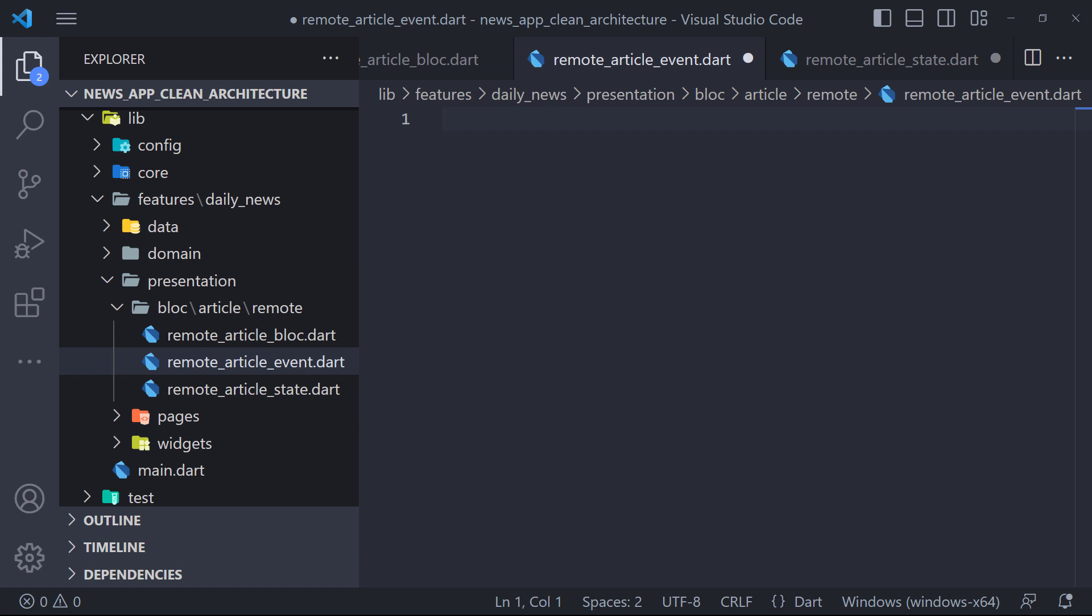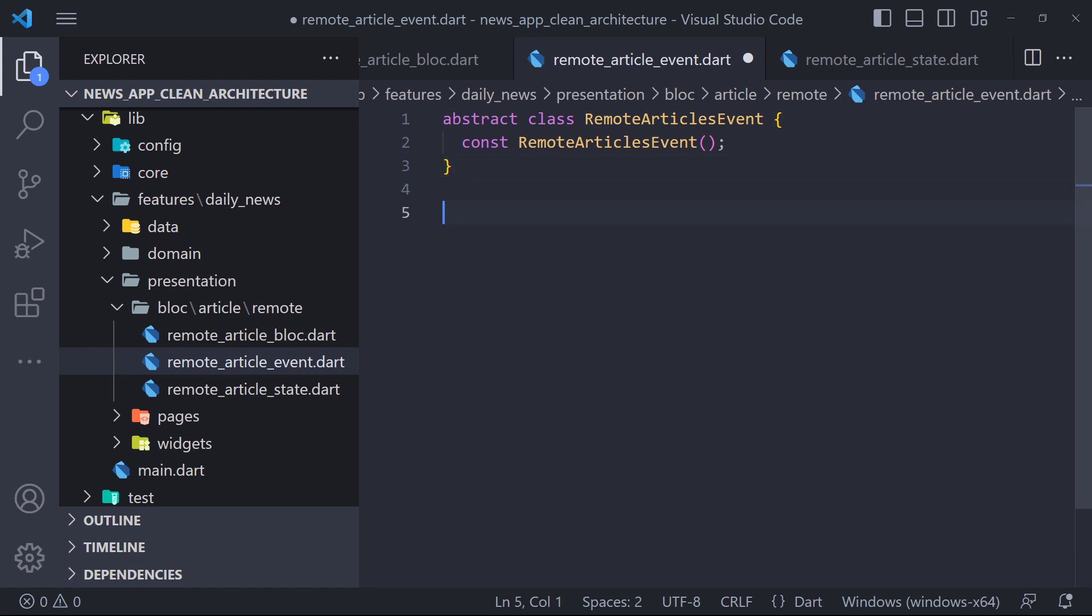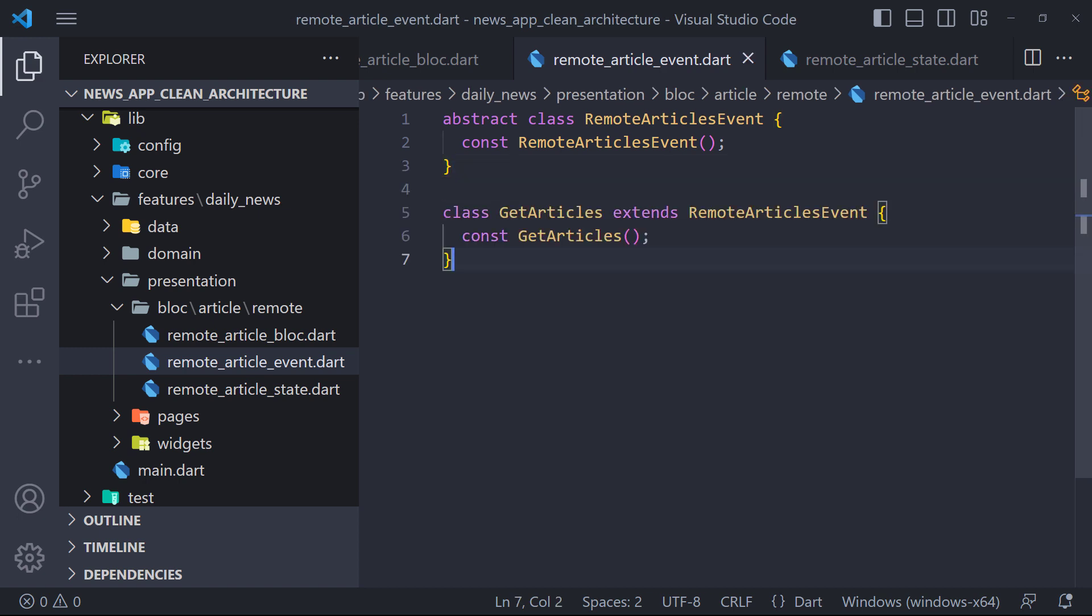Now we have to define the events. The definition of events is the same as the definition of states. First, we define an abstract class named RemoteArticlesEvent. We will have only one event that we will call and receive data from the server. So we will define an event called GetArticles that extends RemoteArticlesEvent.